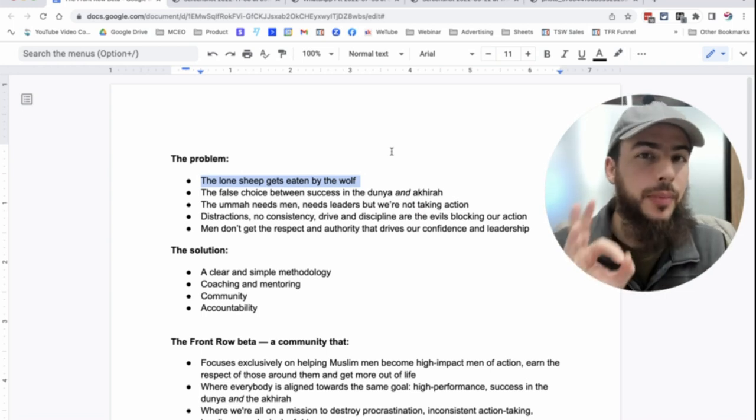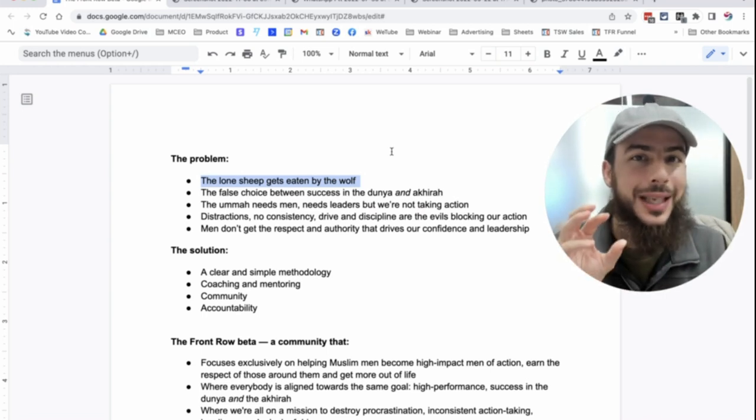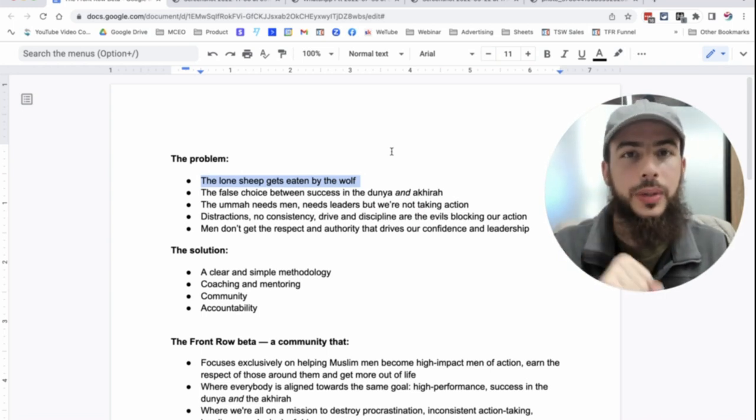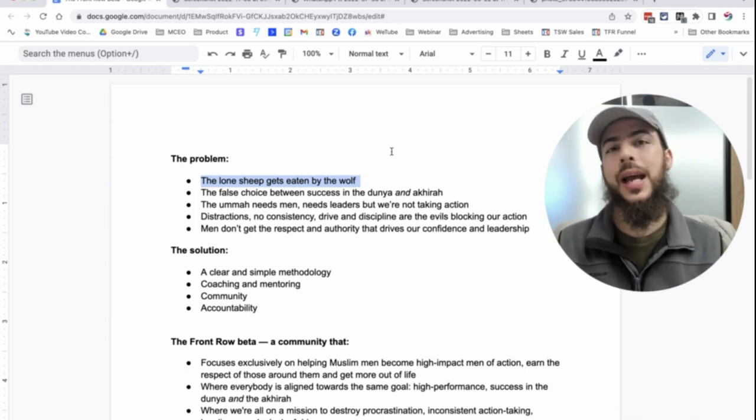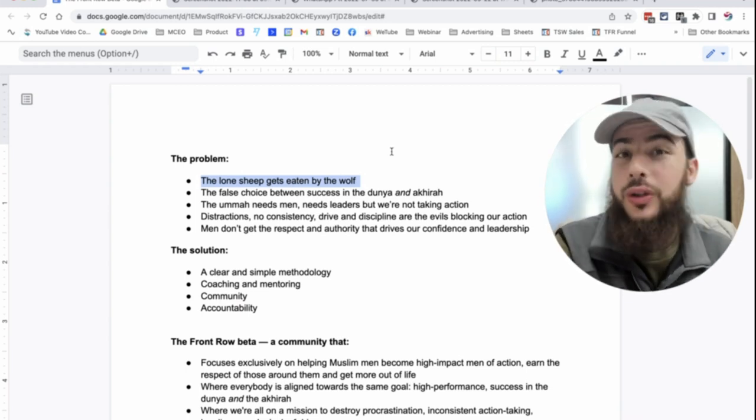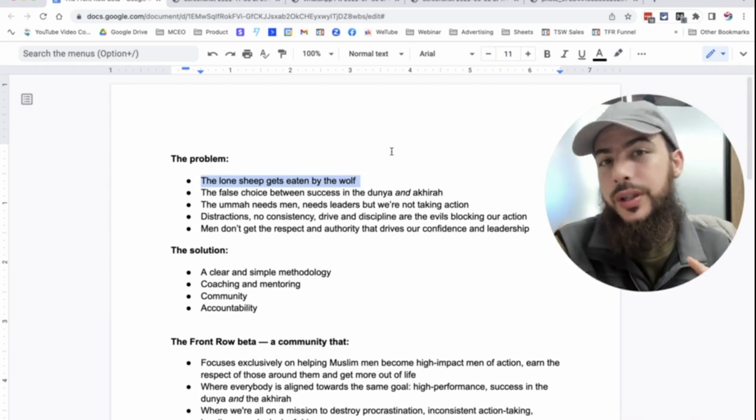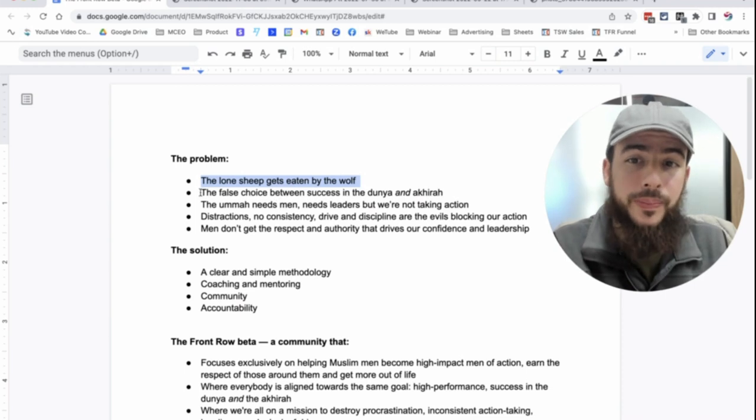So this is a big problem. The lone sheep gets eaten by the wolf. Shaitan loves to attack the lone believer. So we must roll in packs and we must protect ourselves with good influences around us.